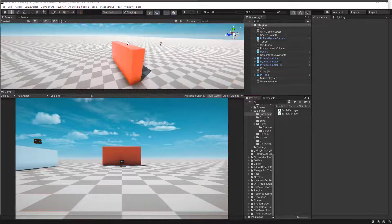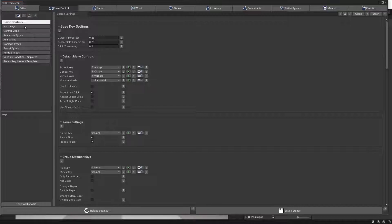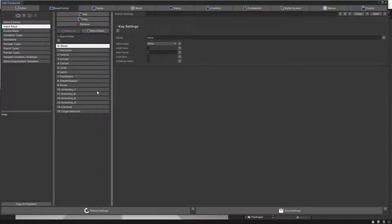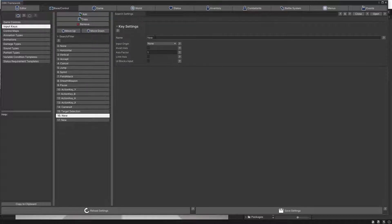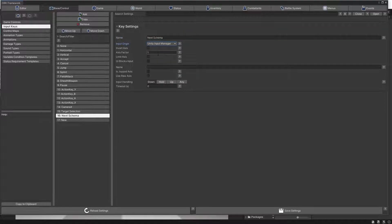Let's go to the ORG framework and in the base control input keys, we want to add two new keys, so click Add twice. The first one we are going to name it Next Schema — uppercase Next Schema. The input origin is going to be Unity Input Manager and this is going to be the right bumper RB. We already mapped this in the Unity Input Manager to the right bumper Xbox controller.